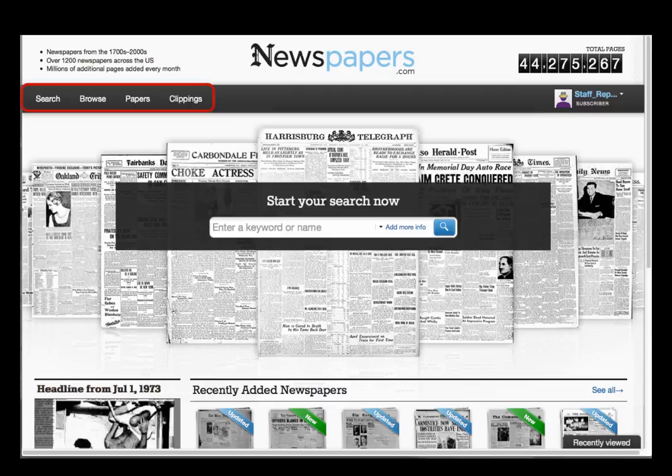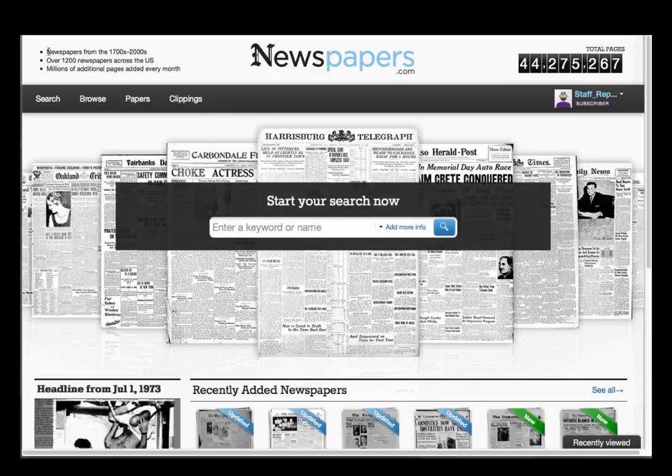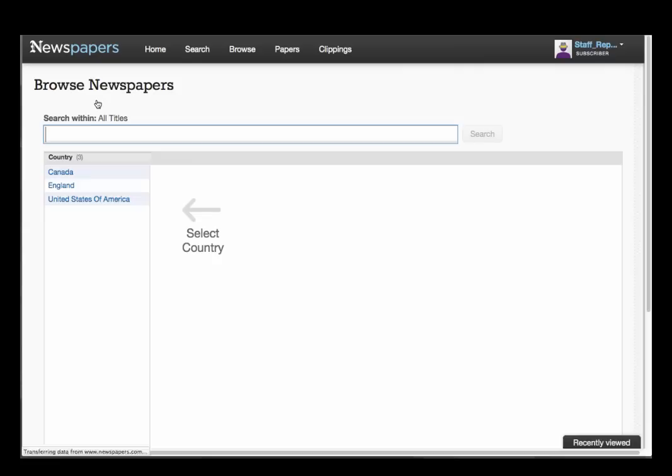These links at the top of the homepage take you directly to the areas you'll use most on Newspapers.com. You can always start your search using the search page with its basic and advanced search options, but those same options are also available on the homepage. In just a moment, you'll see how convenient the search link is when you're further into the site.